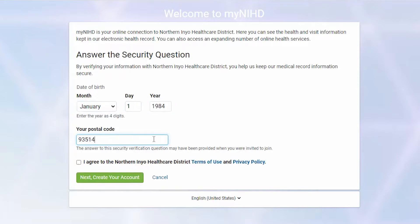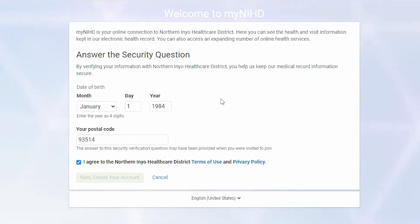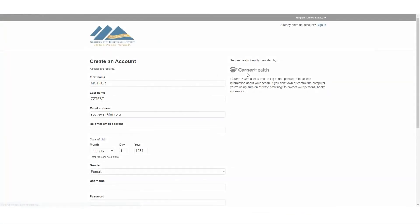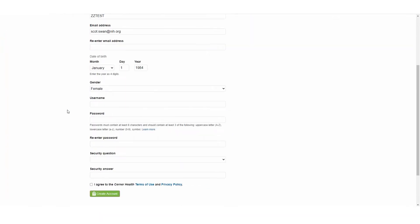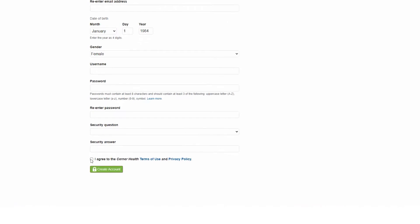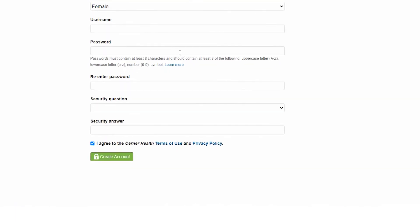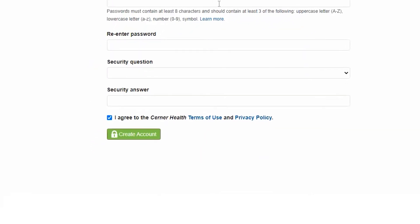We'll send you a reminder before it expires, but if you forget, just contact us and we'll give you a new email invitation. After you accept the invitation, you'll have to set up your account and fill out some personal information. Once you do that, make sure you agree to the Terms of Use and Privacy Policy, then click Create Your Account.